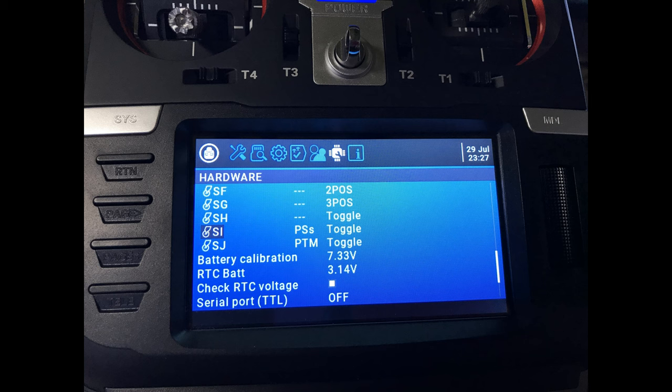Also on SJ, I've named the switch PTM as in Push To Make switch. That's the other momentary switch that we've also installed.